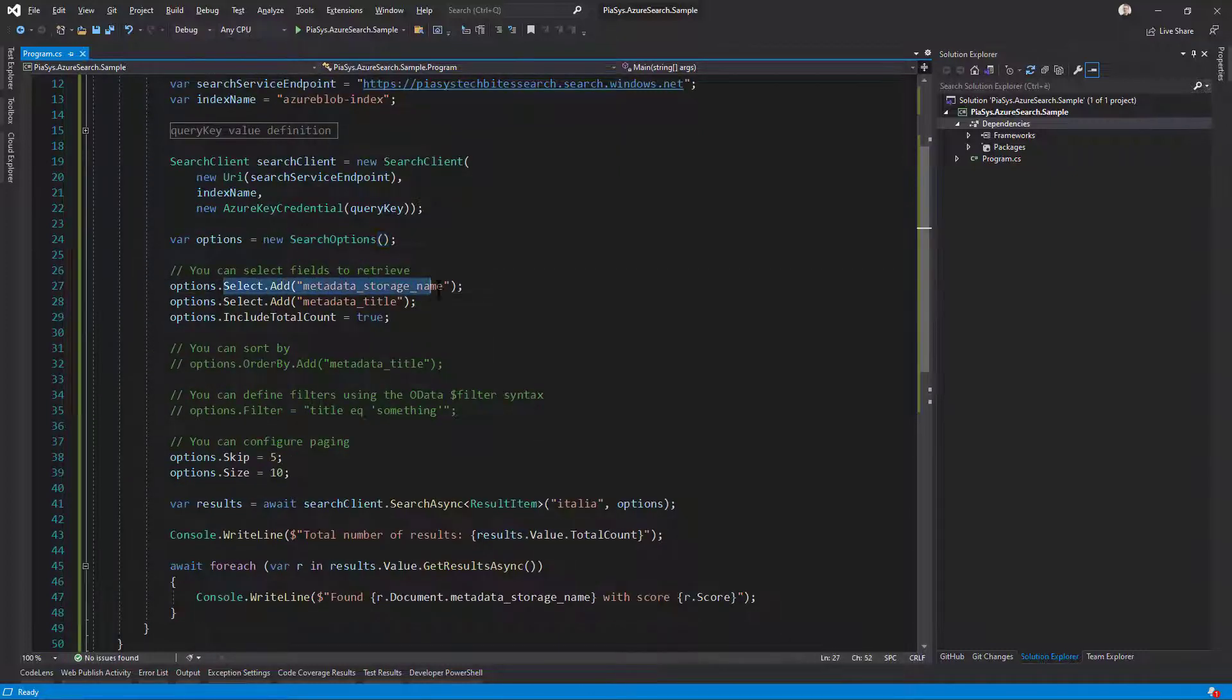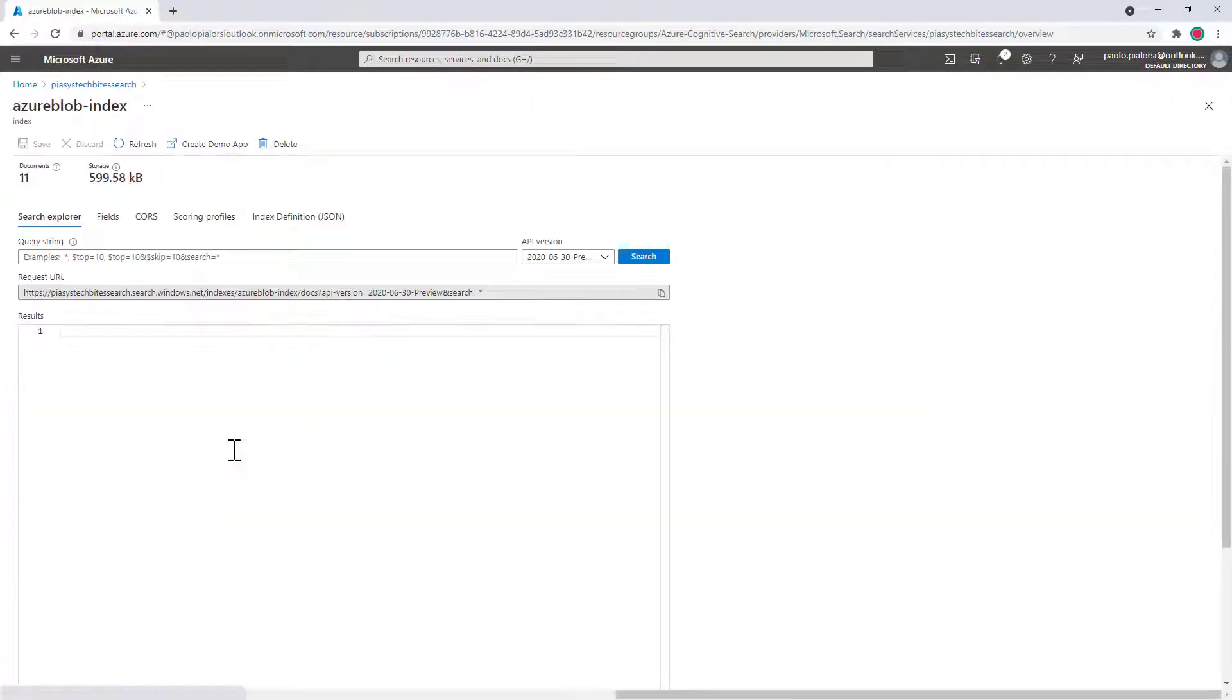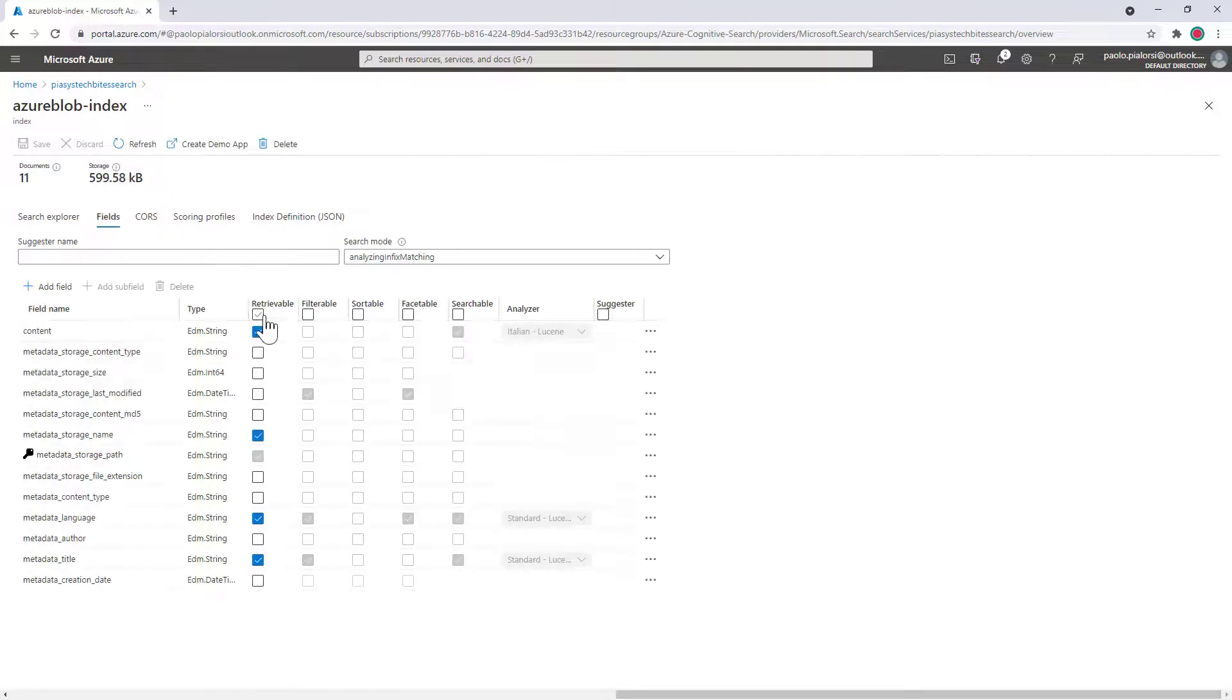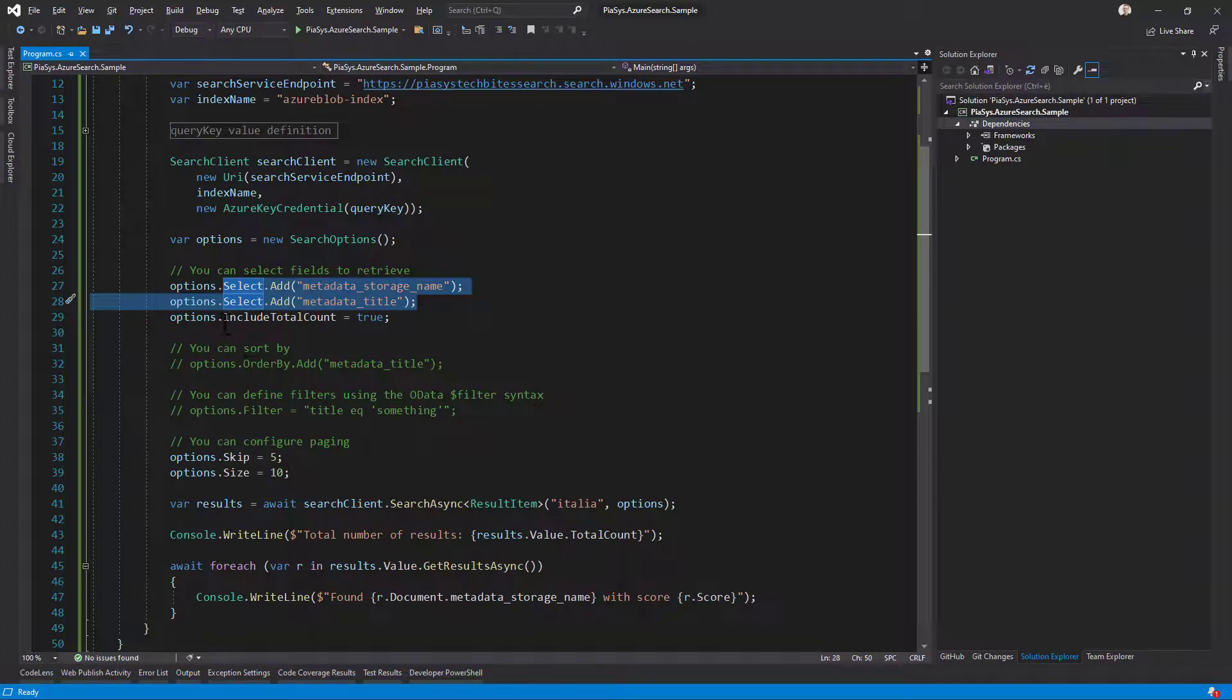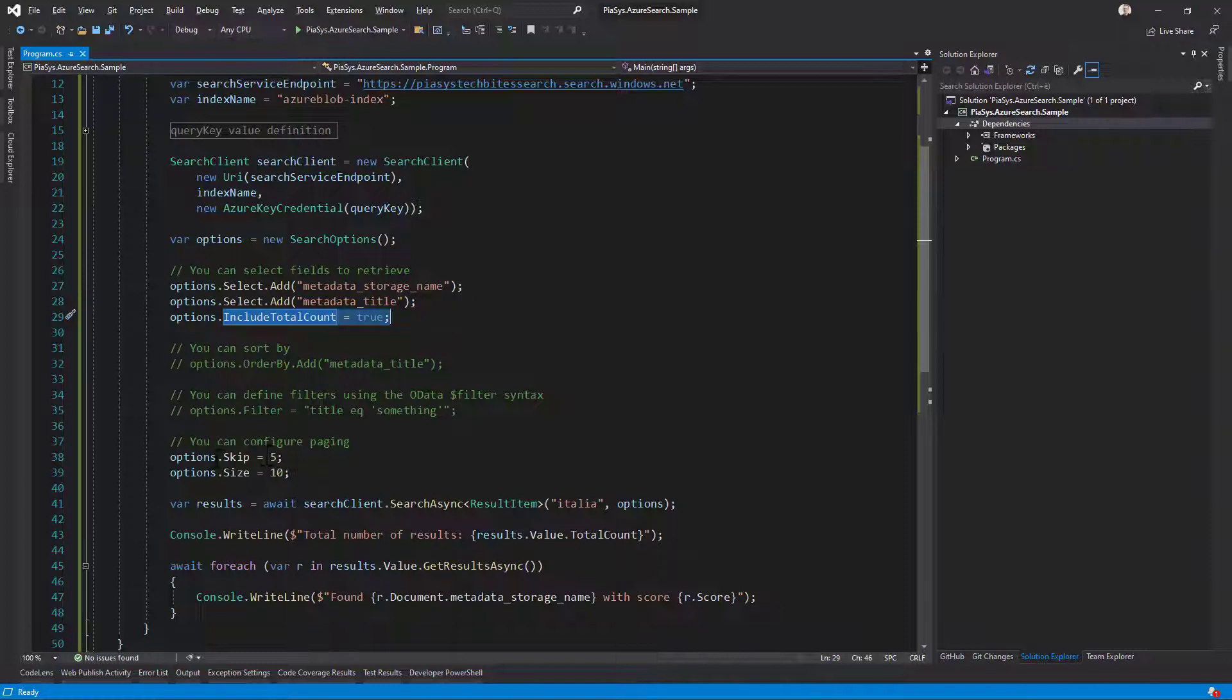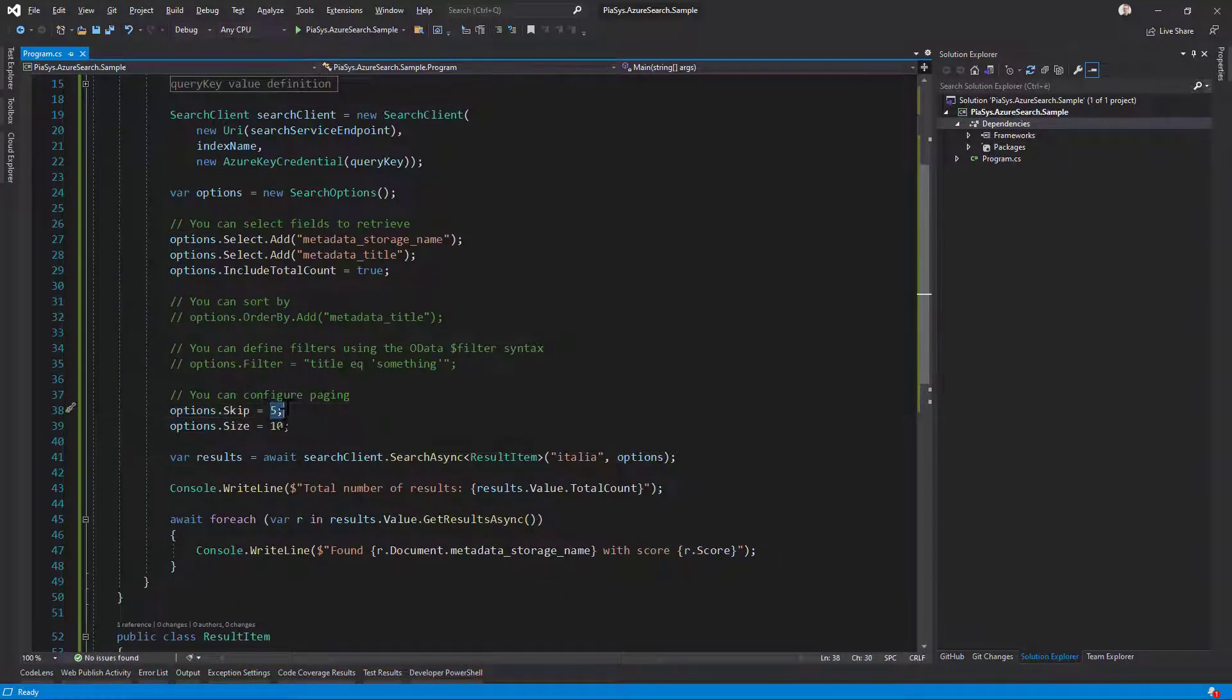For example, I can select the field that I want to retrieve, and of course they have to be the field configured as retrievable in the configuration of the index. I can eventually include the total count of items matching the result criteria. I can do paging, so I can for example get the very first ten items skipping the very first five.